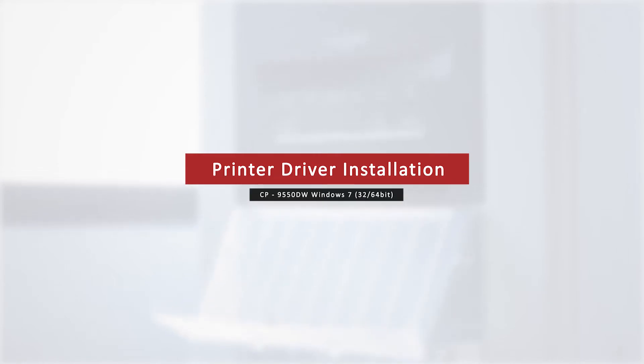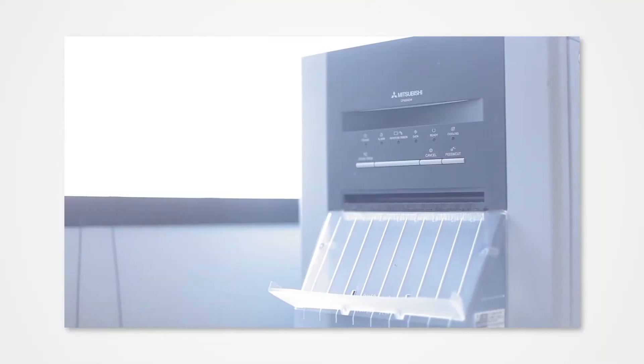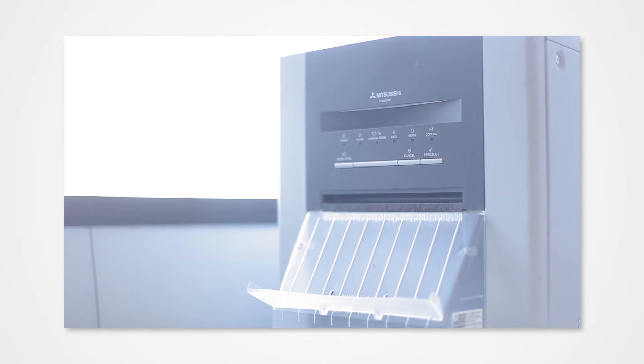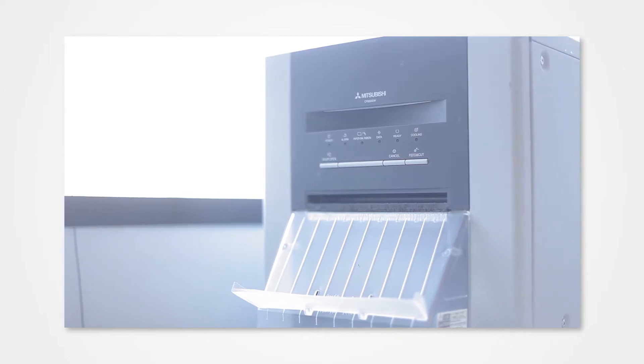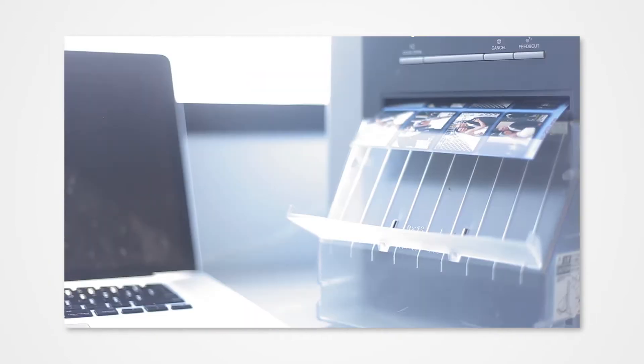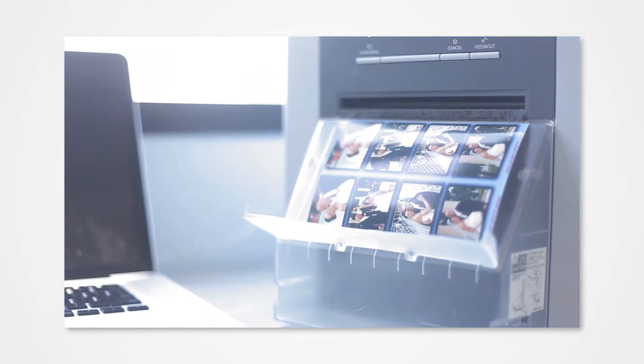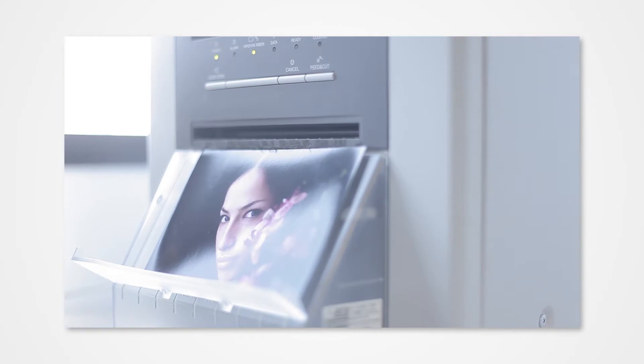Welcome to the Mitsubishi installation series. Proper installation of the driver allows your Windows PC to detect a connected printer. Failure to properly install the driver could prevent your printer from printing from the PC.